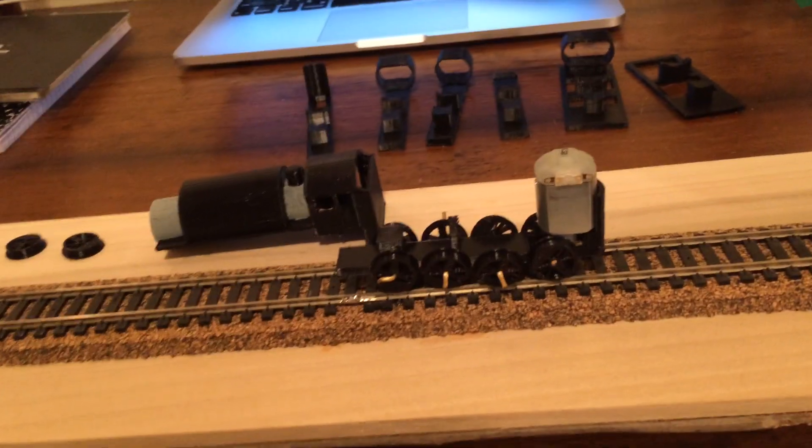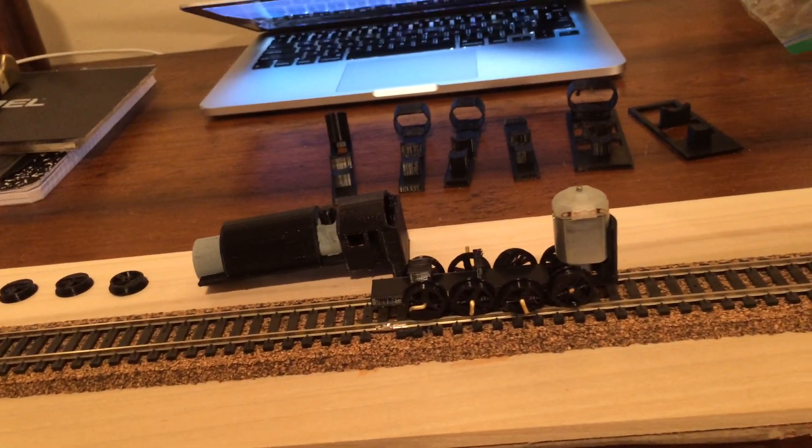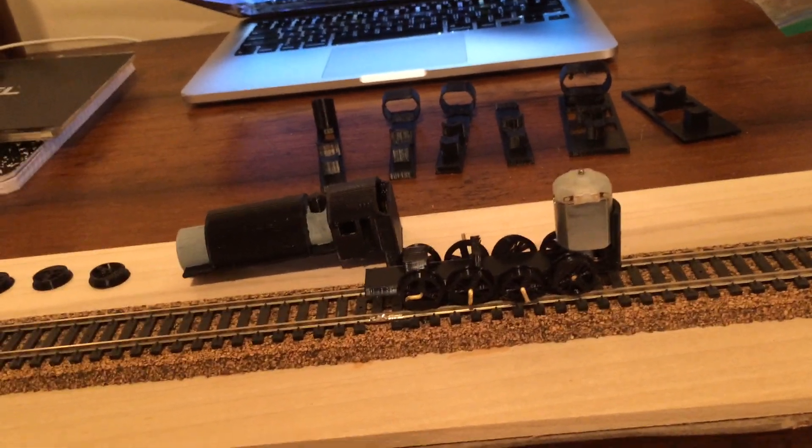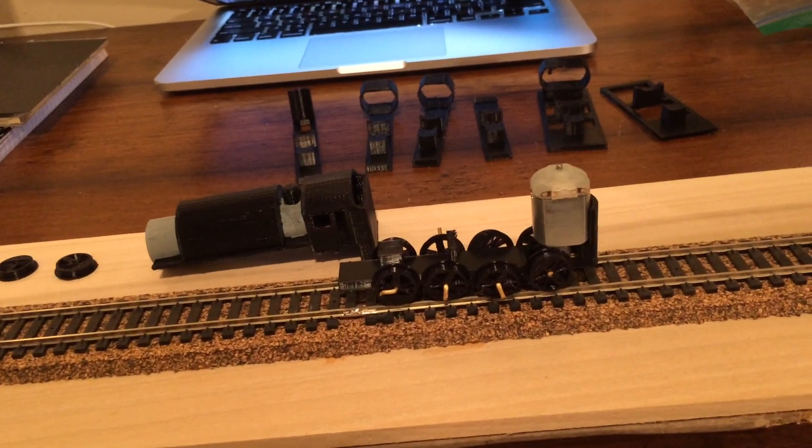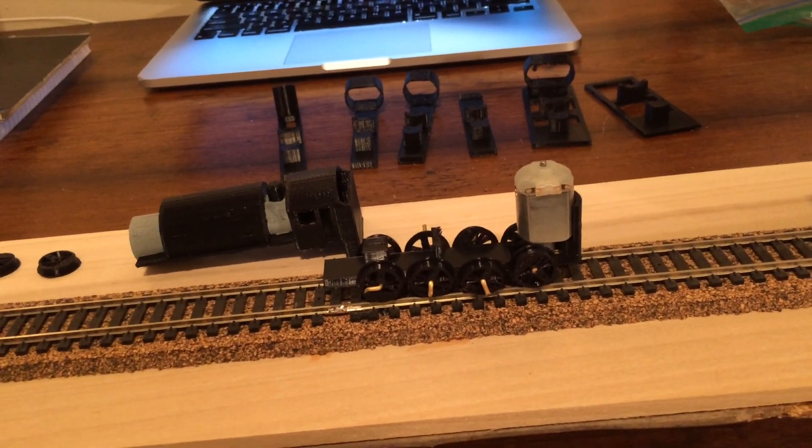Okay, second update video to the 282T tanker project in HO scale.